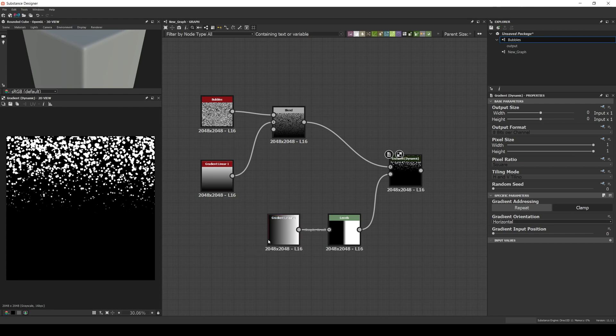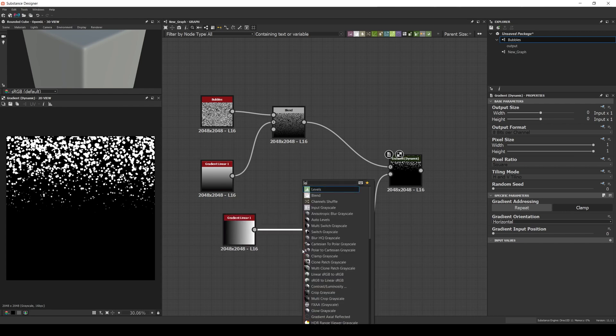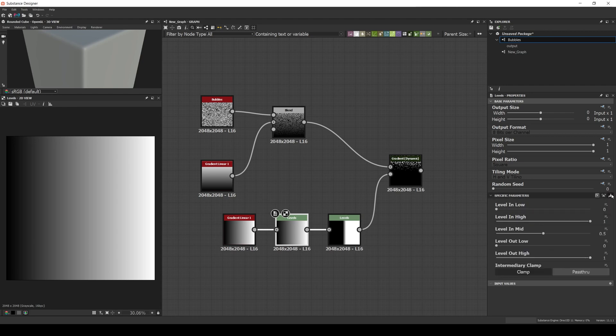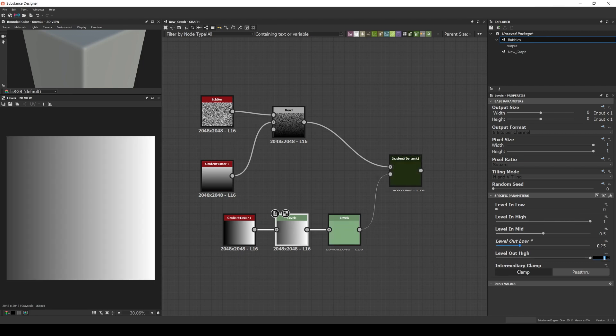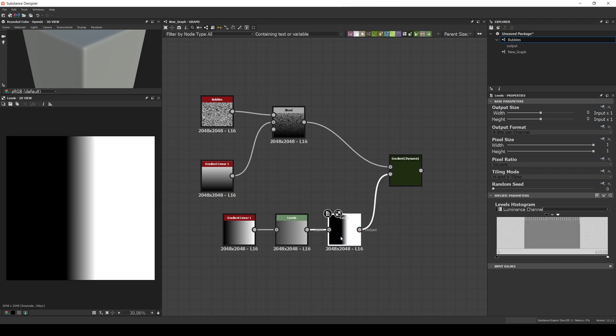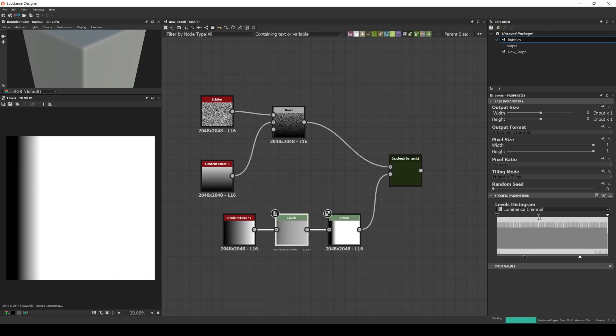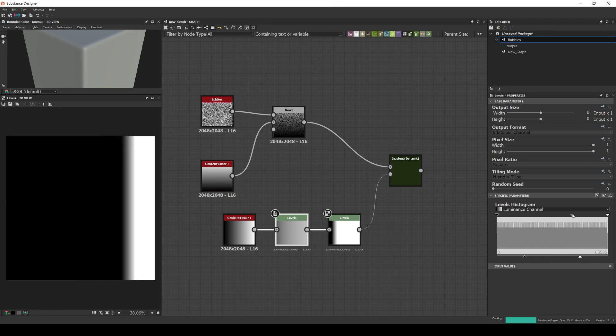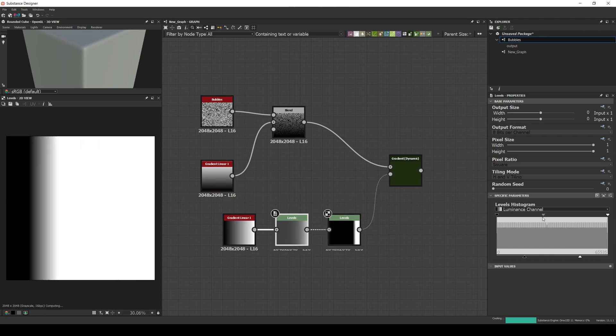If we want more control, we can, for example, add all levels after the gradient and set the input low to 0.25 and the input high to 0.75, and connect it to the other level. Now if we move the level in mid, we can control the position of the gradient, and with that adjust the level of the peeling, as you can see here.